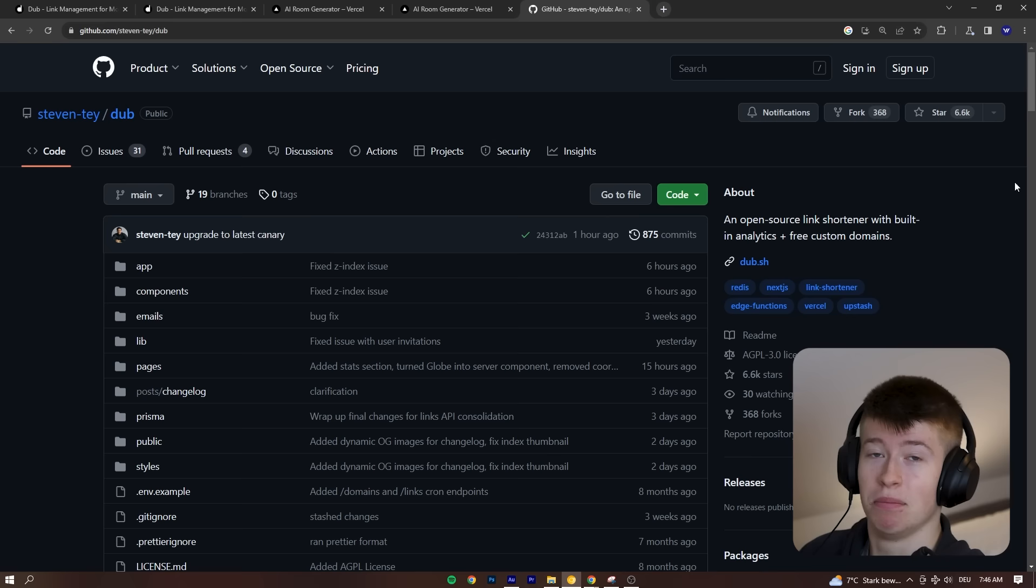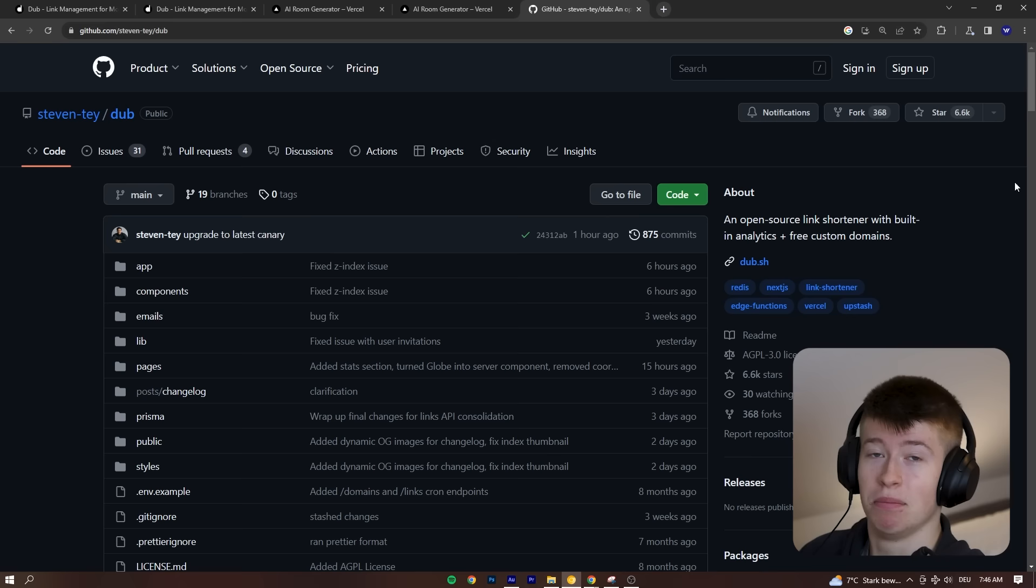This is the repo. It has 6.6 thousand stars. It's actively maintained. It uses the pages directory instead of the app router. Most of these projects still do, but it's perfectly fine for learning nonetheless.